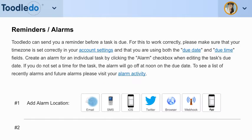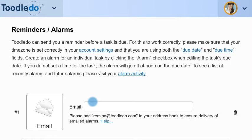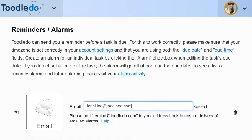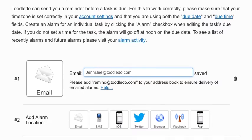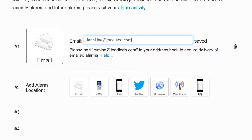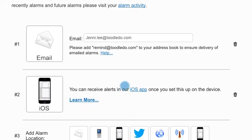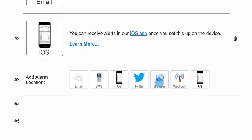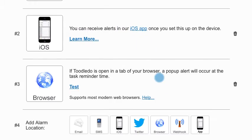Here you can choose where you want your alarm to be sent. For example, you can receive alarms by email, through Toodledoo's iOS app, or get reminded straight from your browser.